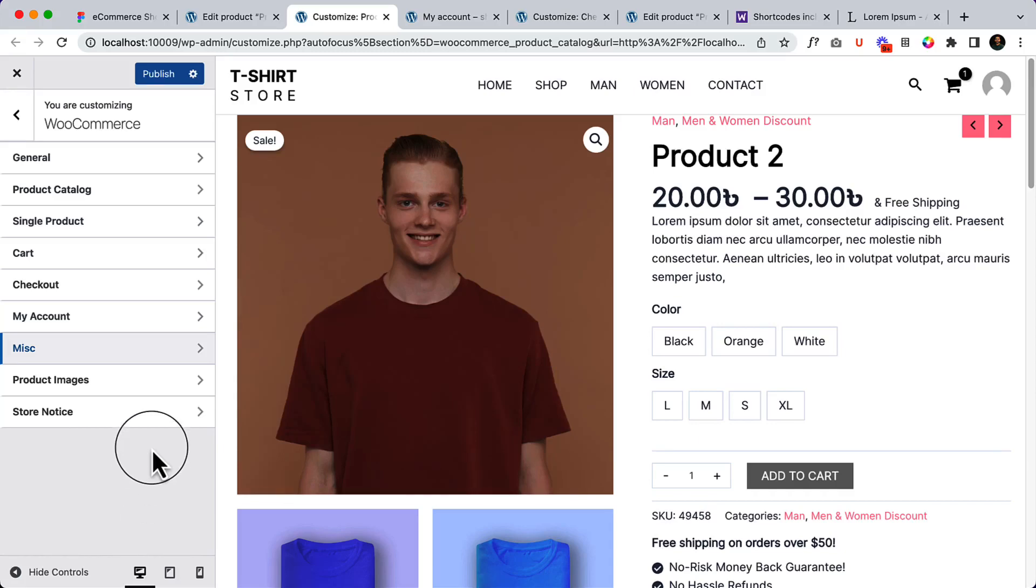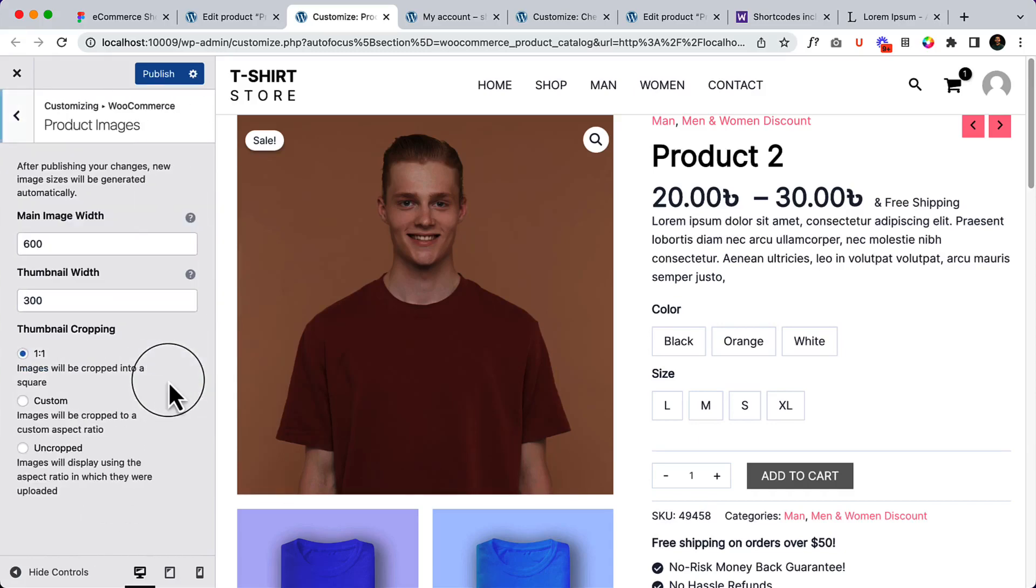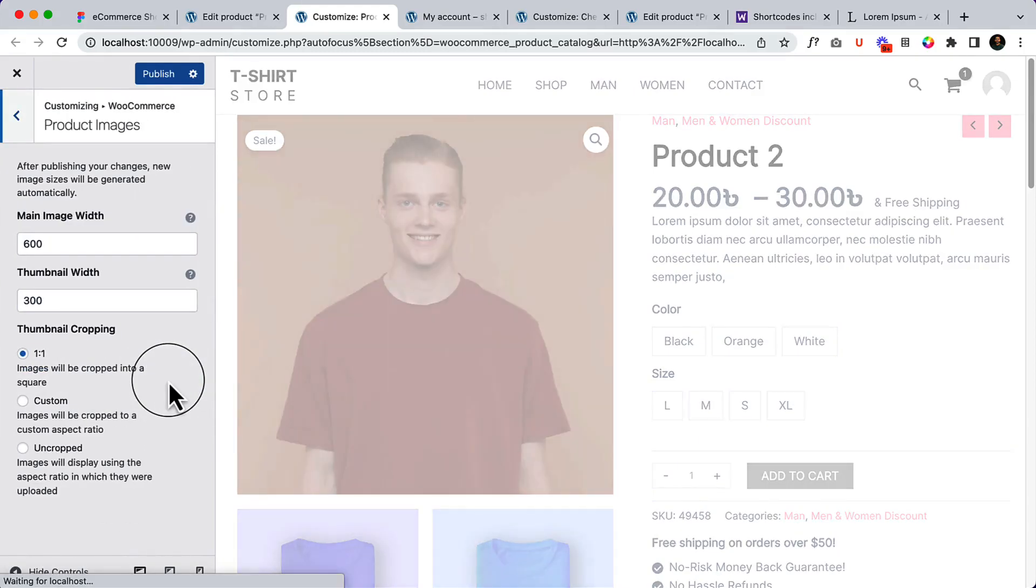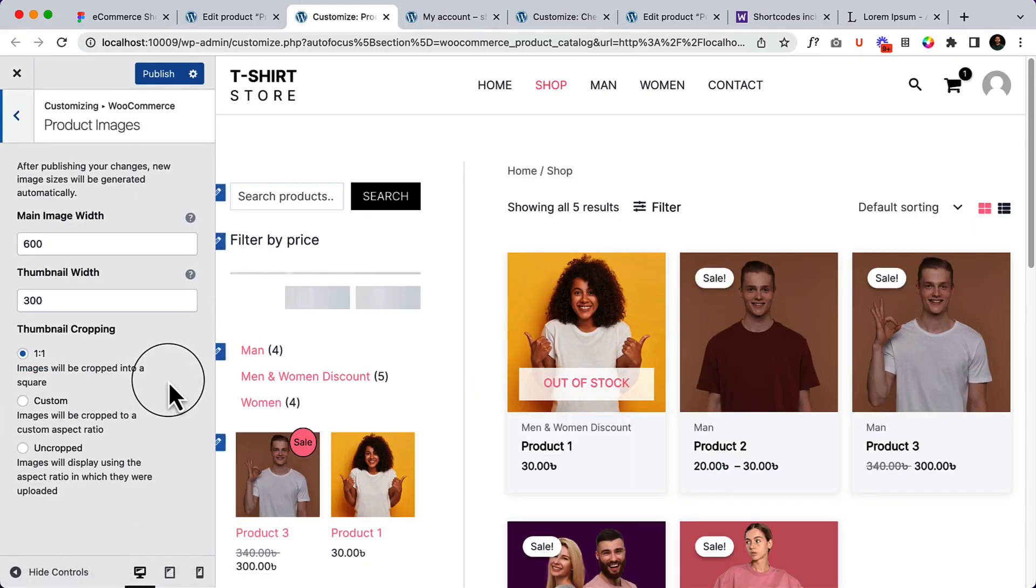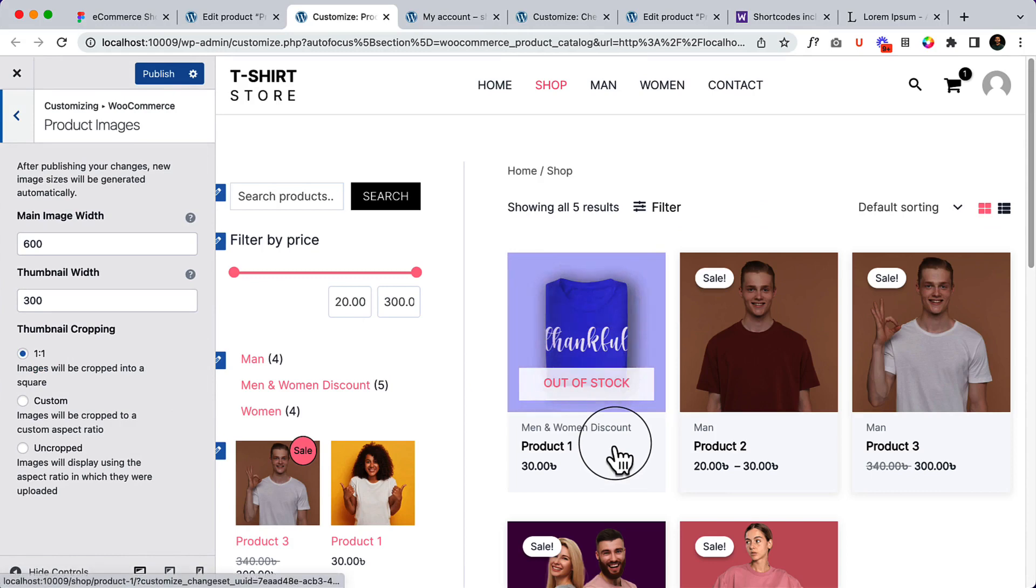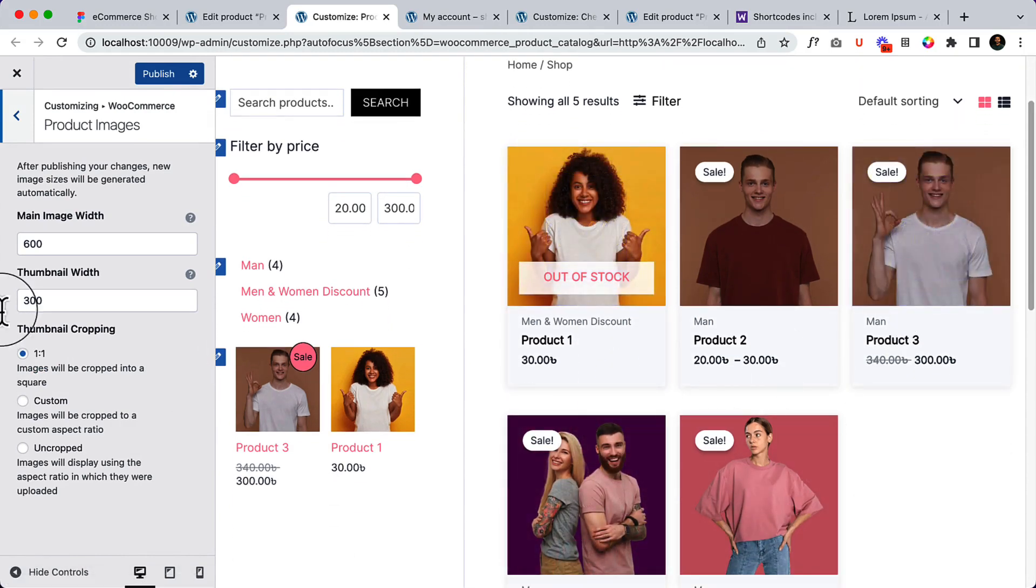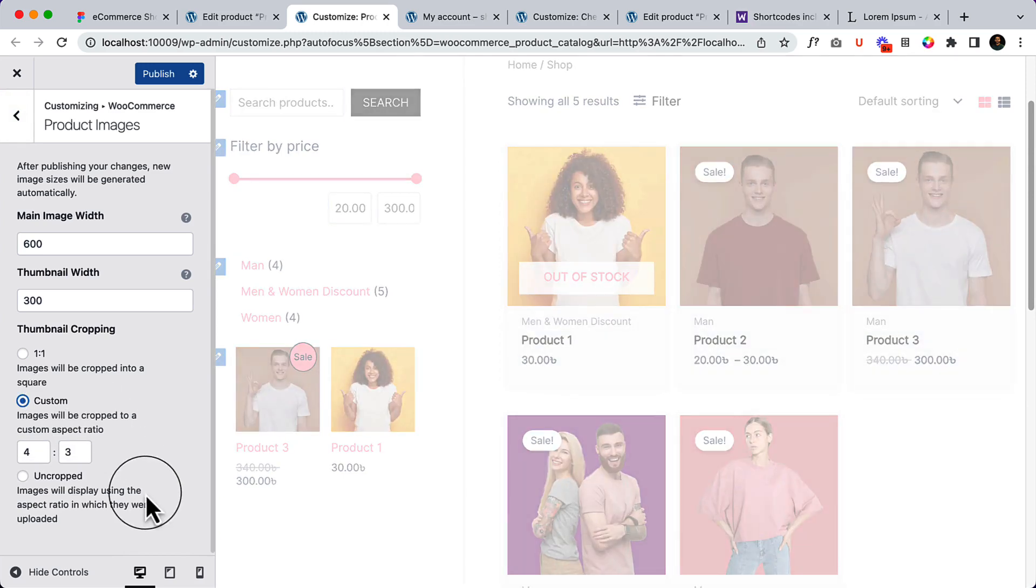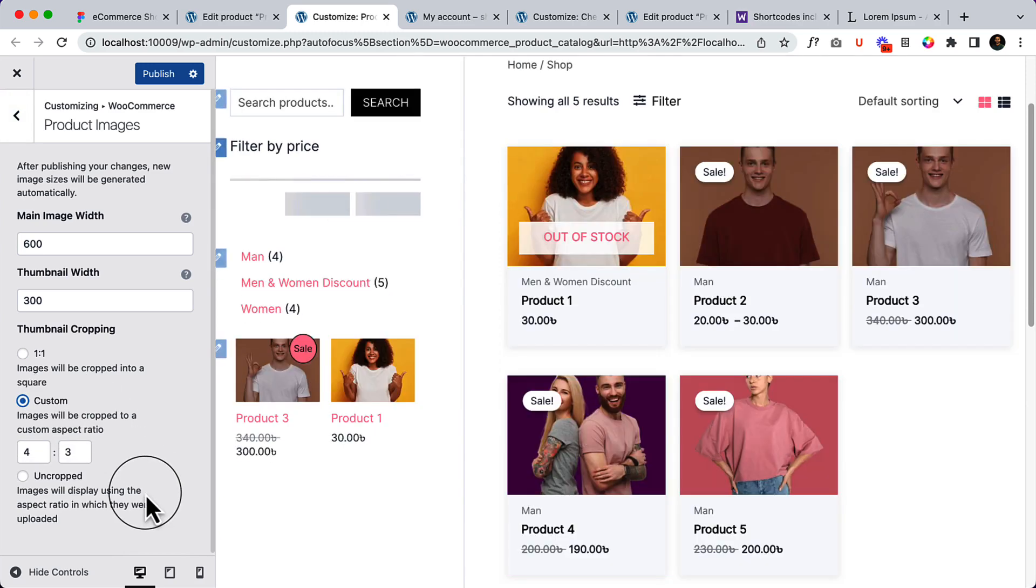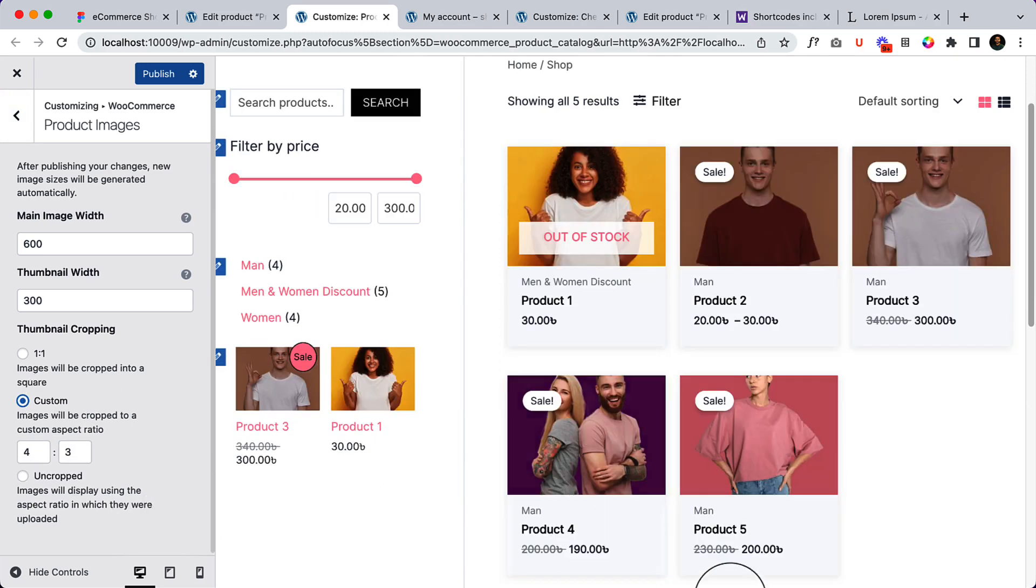Now let's explore the product image here. By default it's displaying 1:1, but if I select custom, let's take a look at here.